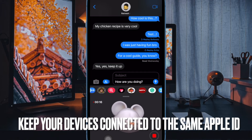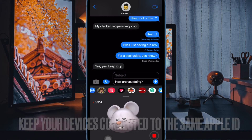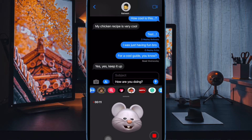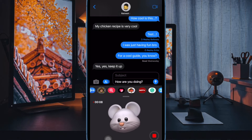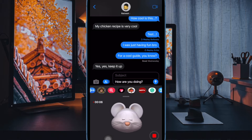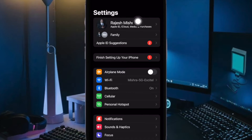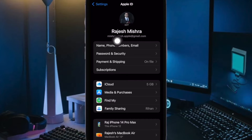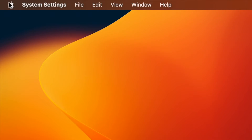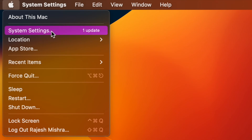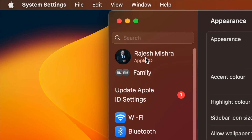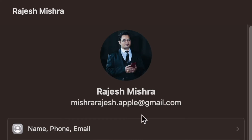First off, I would recommend you to make sure all your devices are connected to the same Apple ID. Knowing that it is important to have all the devices linked with the same Apple ID, make sure to check it out without fail. On your iPhone or iPad, head over to the Settings app, then tap on Apple ID banner, and check the Apple ID that you are using. On your Mac, click on the Apple menu located at the top left corner of the screen, choose System Settings in the dropdown menu, then click on the Apple ID banner to check the Apple ID you have used to sign in.